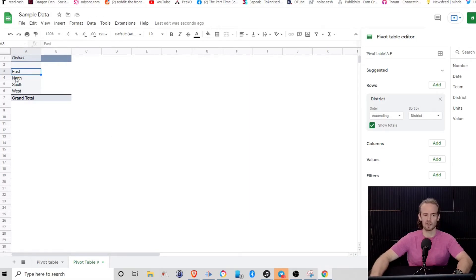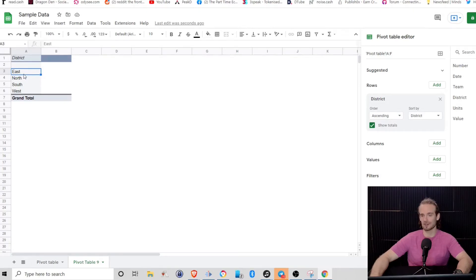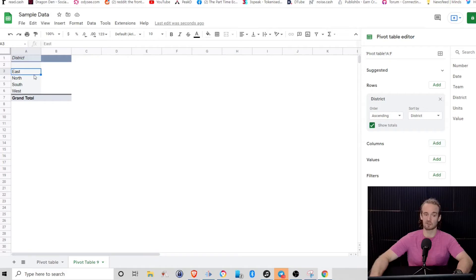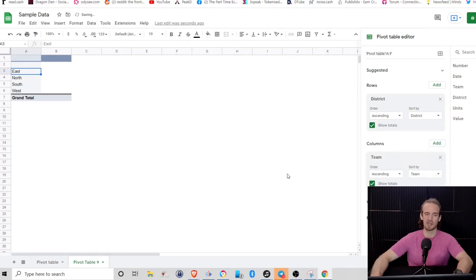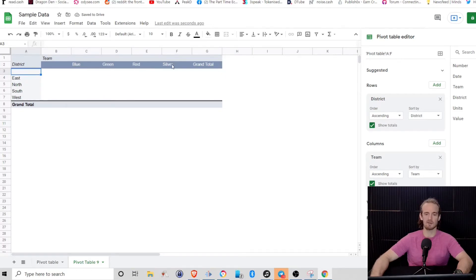So what we've got here, we have again our districts, but let's suppose we don't just want to look at our districts. Let's suppose that we also want to look at the teams within those districts. So what we can do in that circumstance, we can come over to our columns and we can add in our teams. Again, blue team, green team, red team, silver, and the grand total.